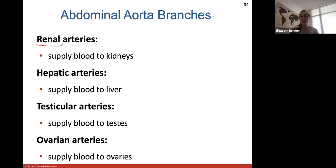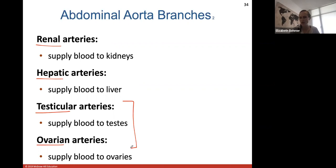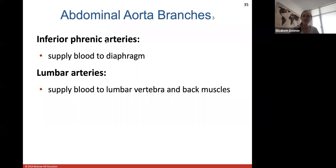More abdominal branches: renal arteries take blood to the kidneys — 'renal' always refers to kidneys. Hepatic — 'hepa' always refers to liver — the hepatic artery supplies blood to the liver. Hepatitis is inflammation of the liver. Testicular arteries go to the testes, or ovarian arteries go to the ovaries — these are the gonadal arteries, differing based on biological sex.